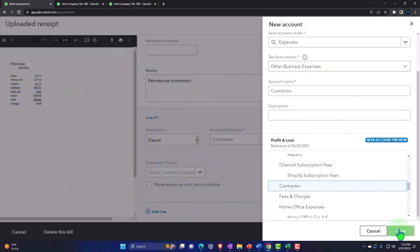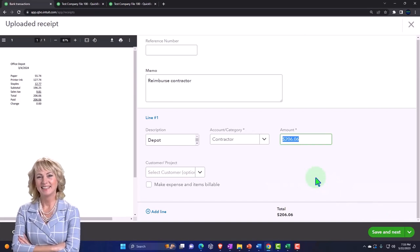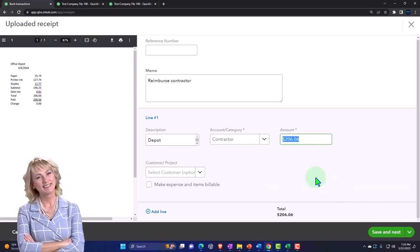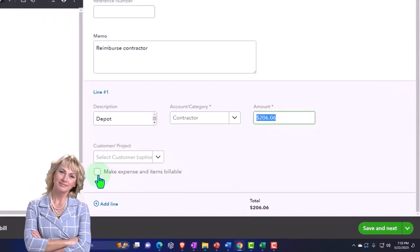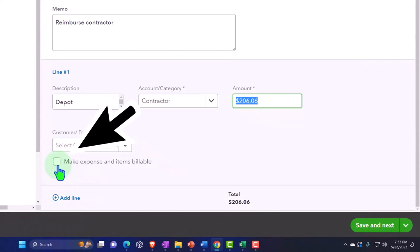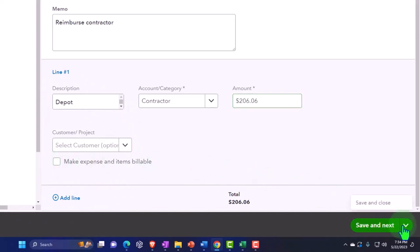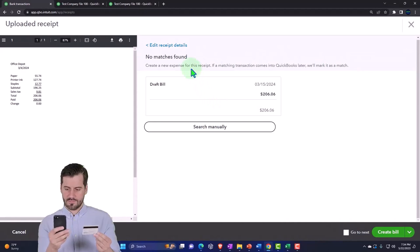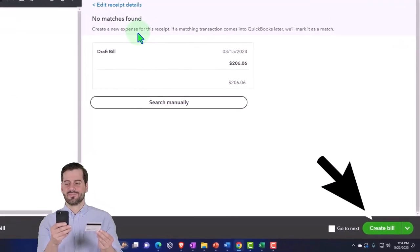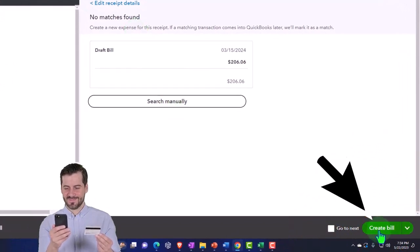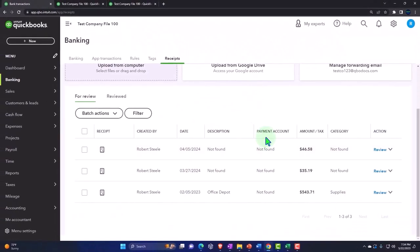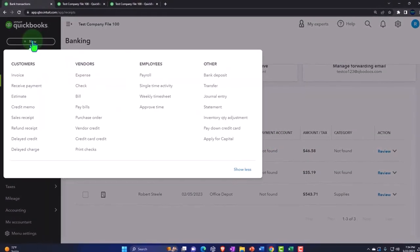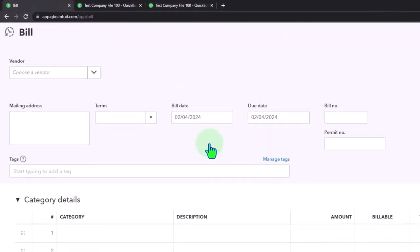That looks good — saving it. This is basically going to create a bill form. If we wanted to bill a client, we could also make it billable to pull into a line item on an invoice. Let's save and go to 'Save and Next.' It says 'No matches — Create a new expense for this receipt,' but it's actually going to be a bill form, so we select 'Create the Bill.' That mirrors what you'd do by clicking the plus button and manually entering a bill.